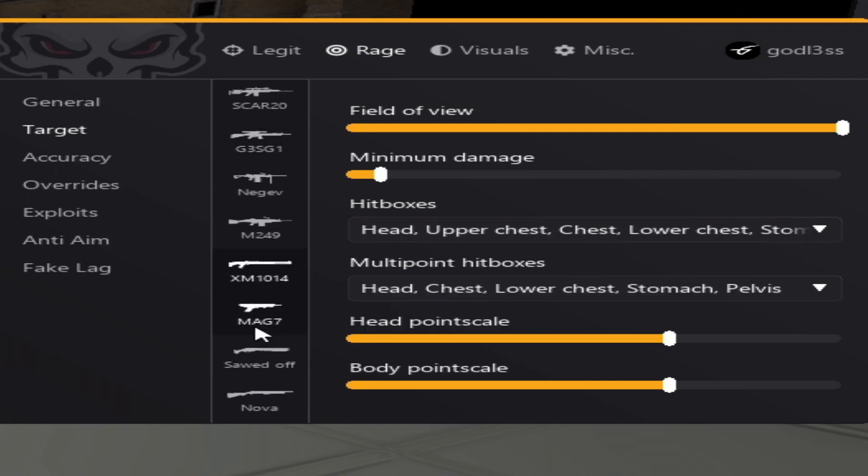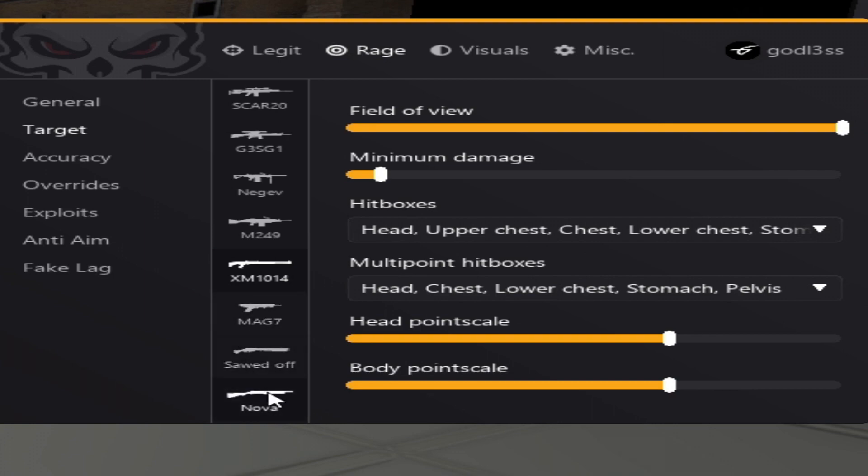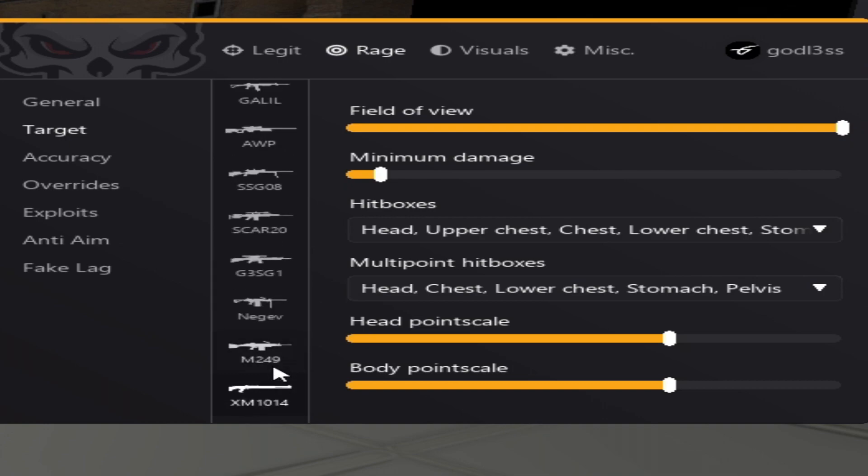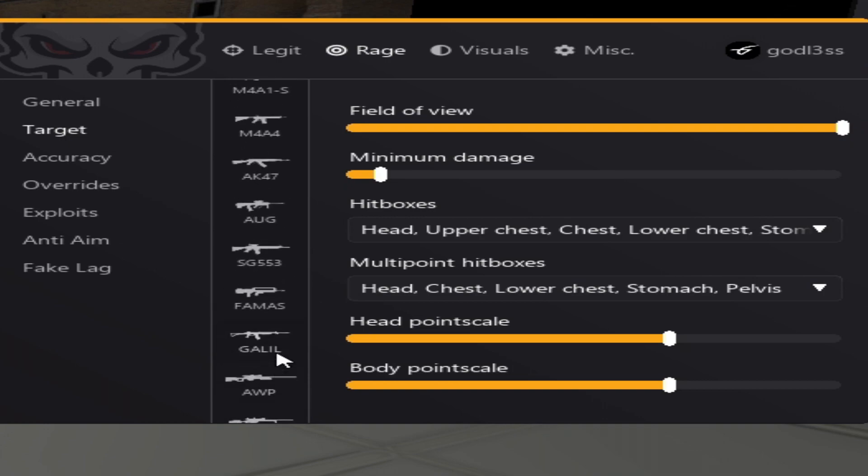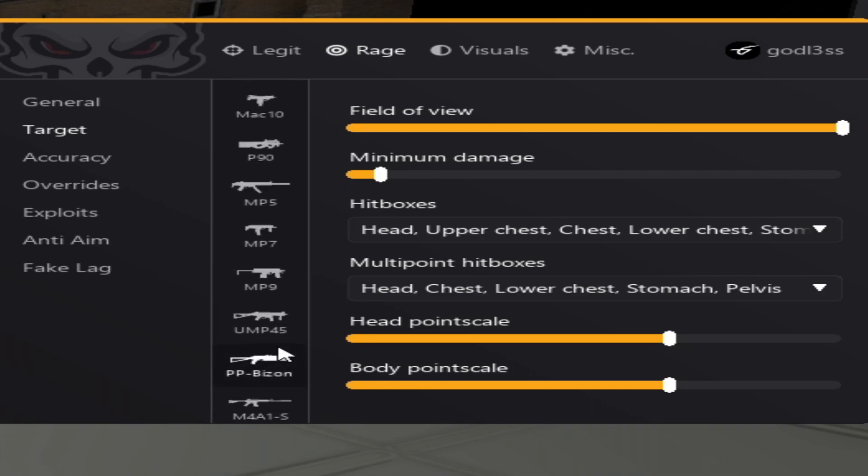With the G3SG1, put the higher multipoint on body. Then there are some exceptions with the shotguns. Basically, they do damage per pellet. So what you want to do is divide the damage on chest by the amount of pellets they shoot. And then add one min damage to the divided amount. And that's basically how you do minimum damage.